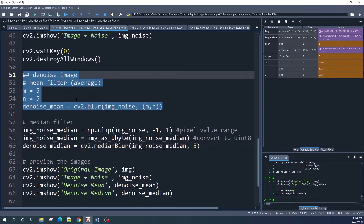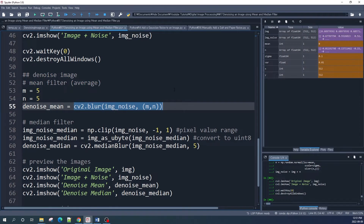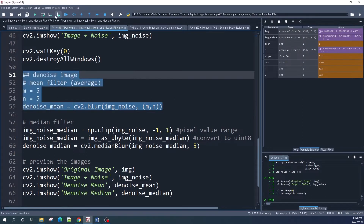Now we apply a mean filter using the cv2.blur function. This function takes two input arguments: the first one is our noise image, and the second argument is the filter size. In this example I use a 5 by 5 filter size.